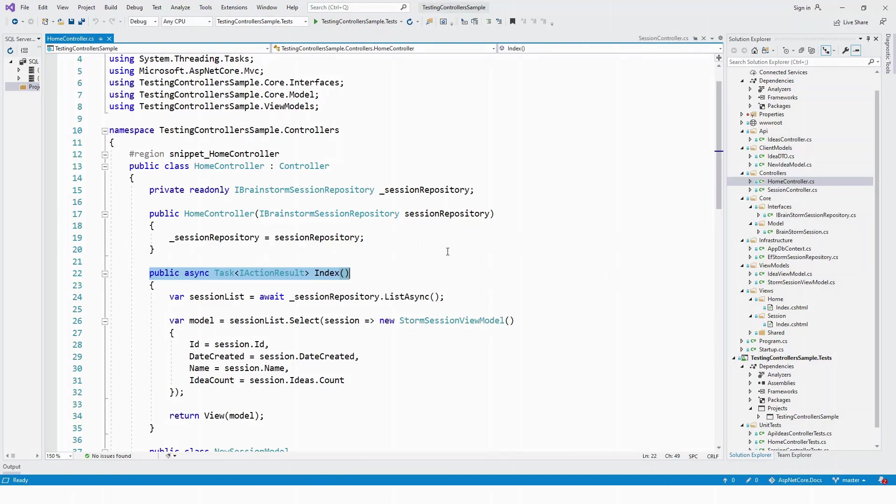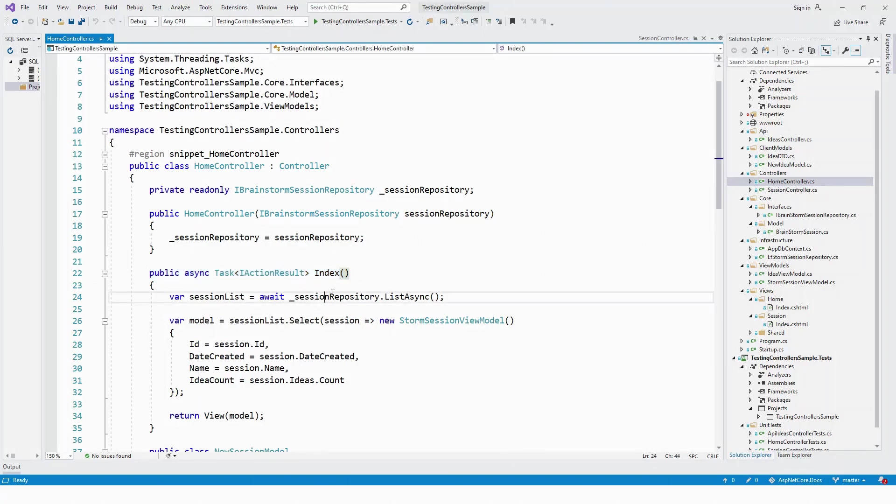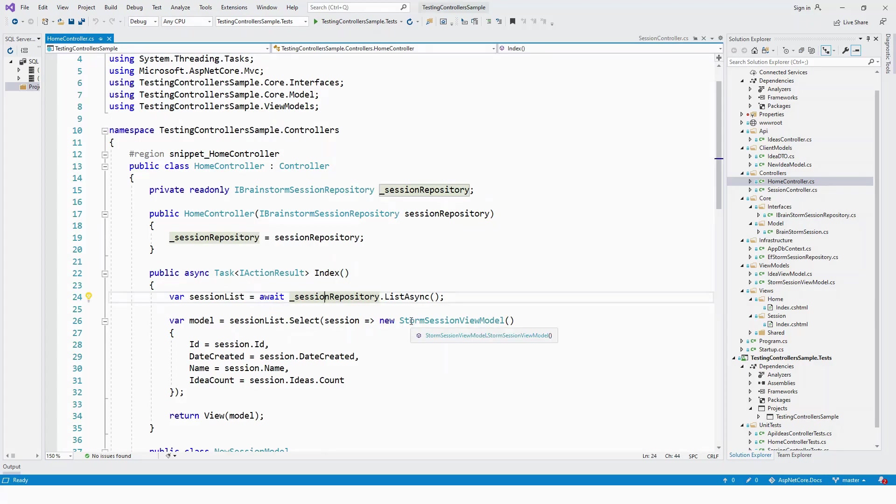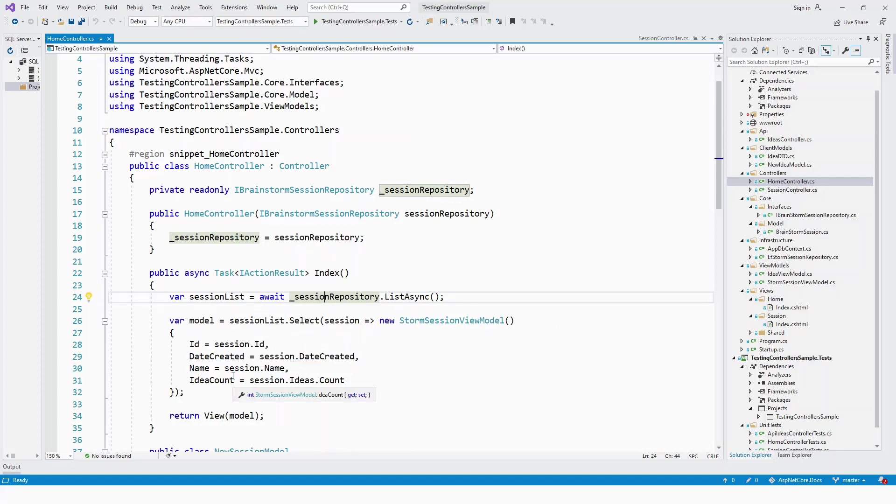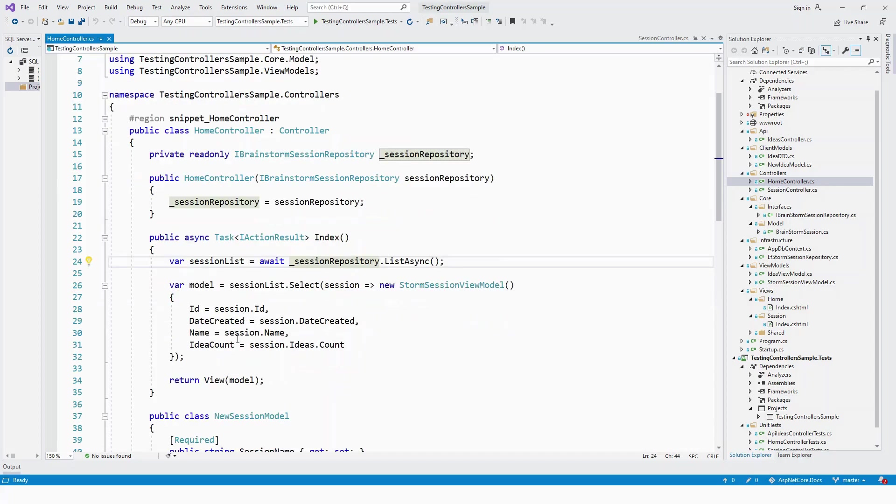Here in this Home Controller, which derives from the Controller base class, we'll study the Index action method which returns a Task of IActionResult. It declares a sessionList as an async list and calls the Select method to select a particular session from the StormSessionViewModel with ID, then returns a view passing the model.